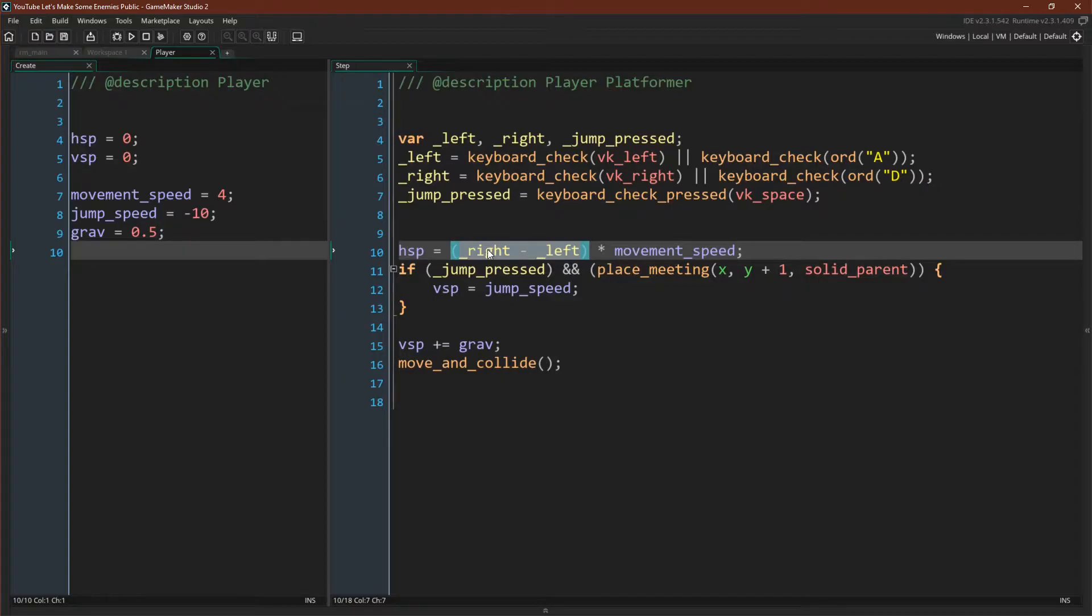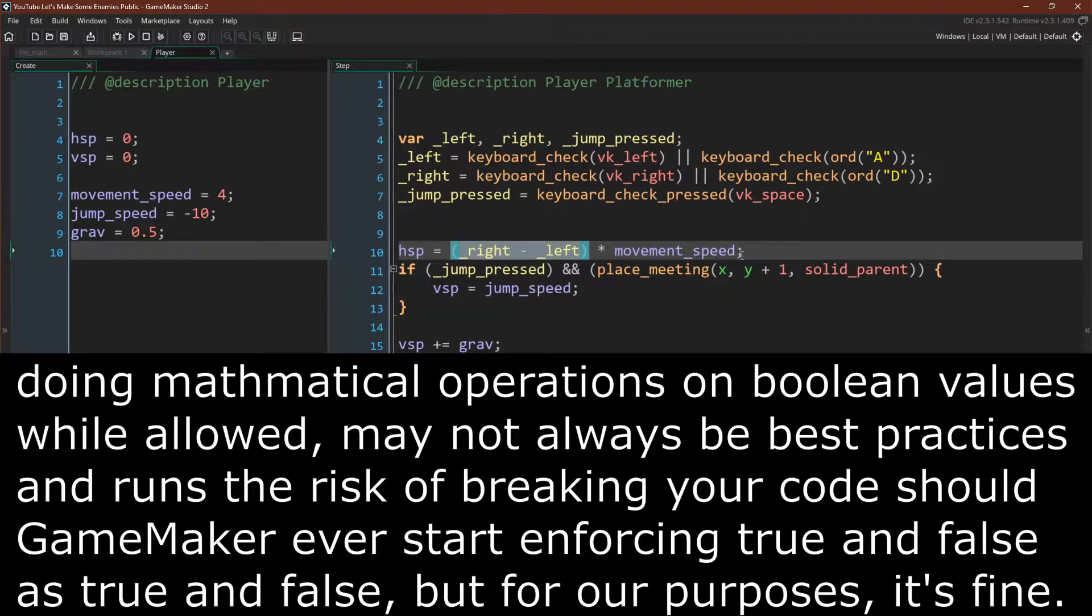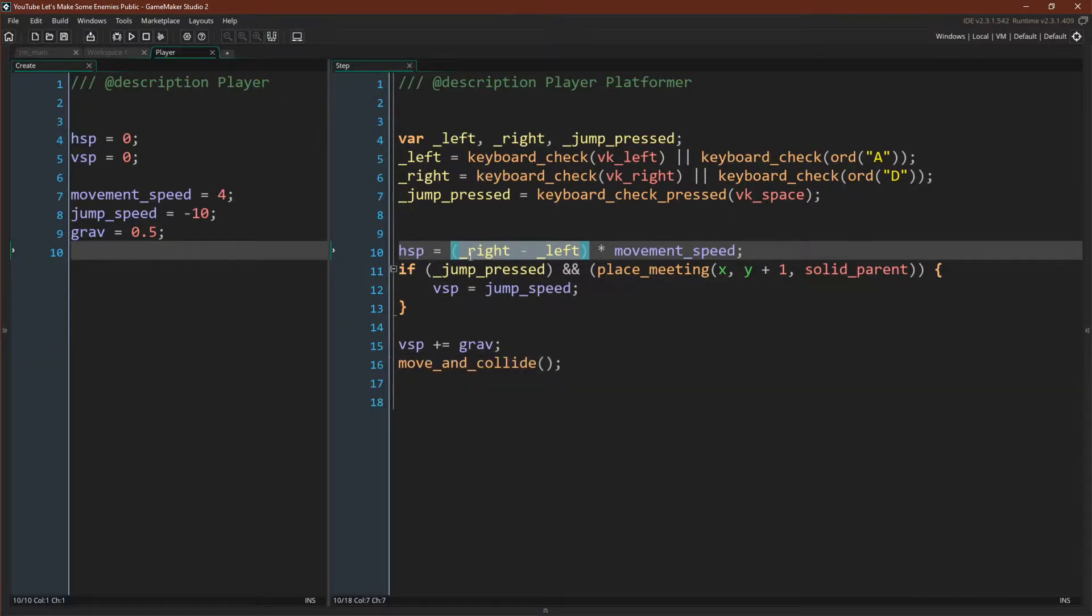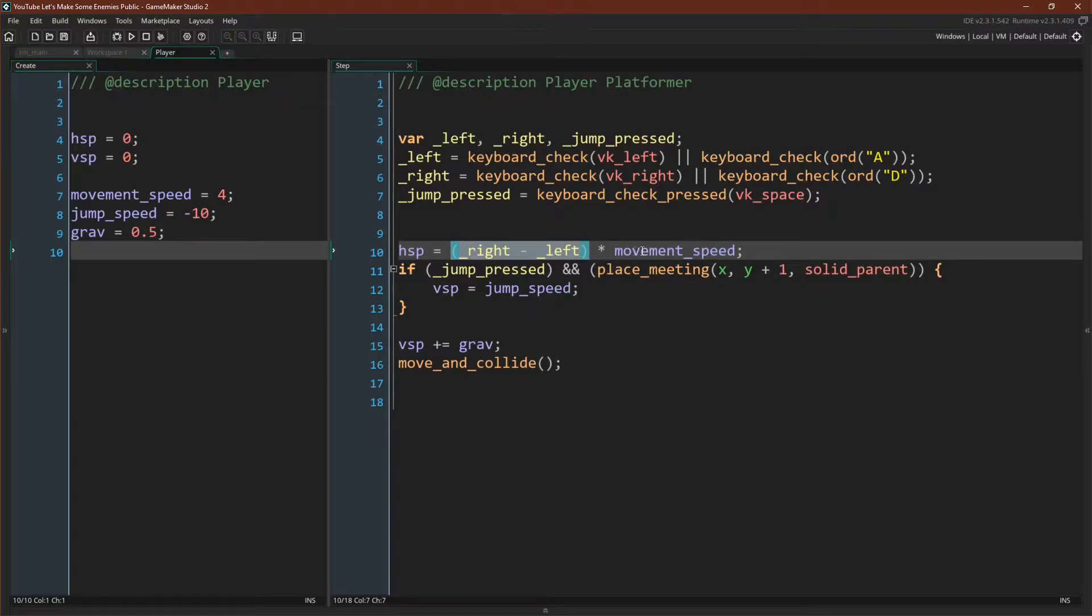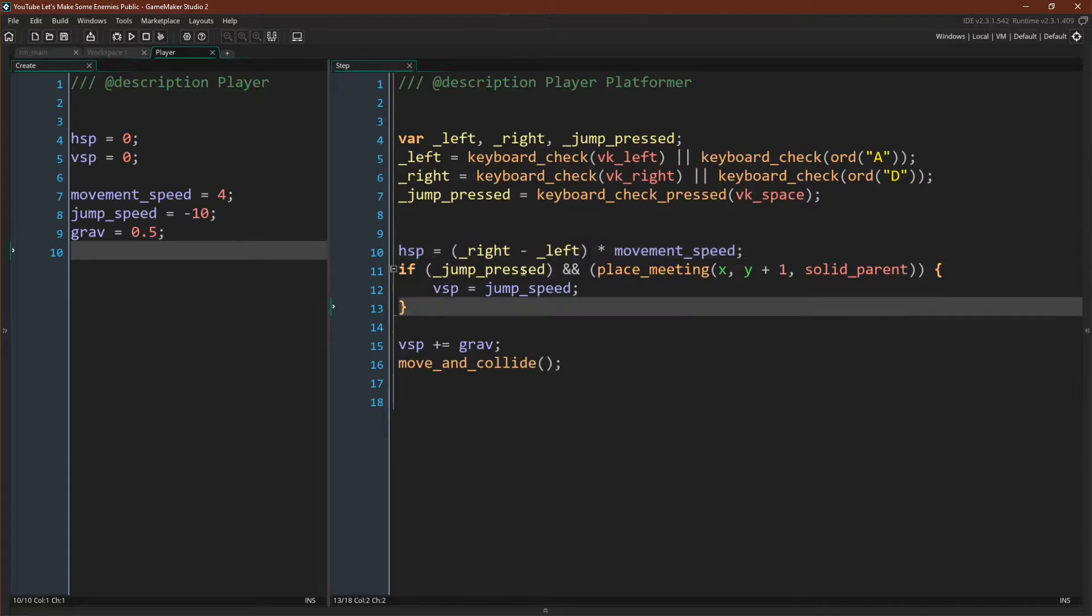This means we can do mathematical operations on these values. So if right is true and left is false then that's one minus zero is one times four is four, we move to the right. If left is true and right is false then that's zero minus one which is negative one. Negative one times four is negative four which would mean we move to the left. And obviously if both of these are zero or both are one you'll get zero from this calculation. Zero times anything is zero so you won't move at all.